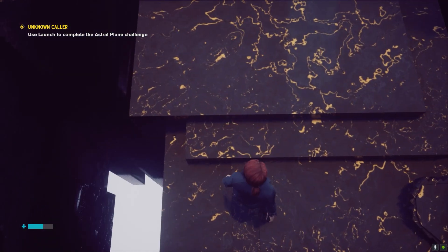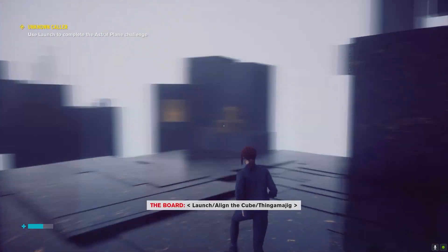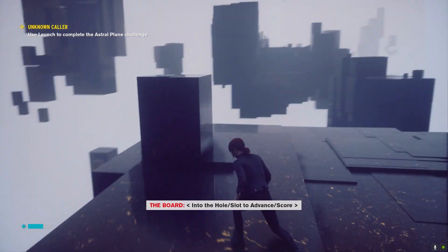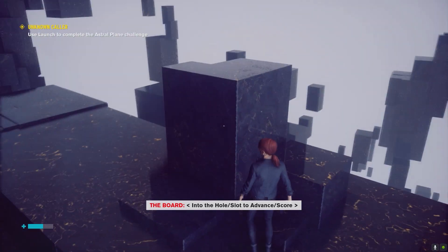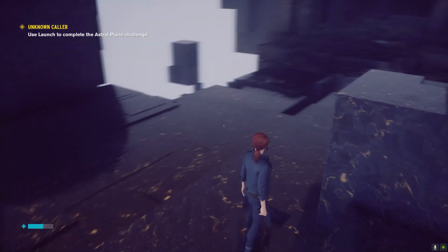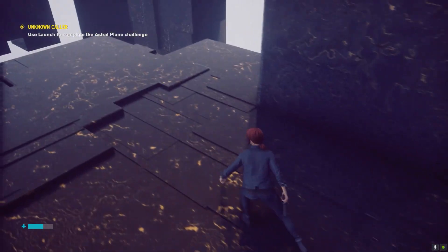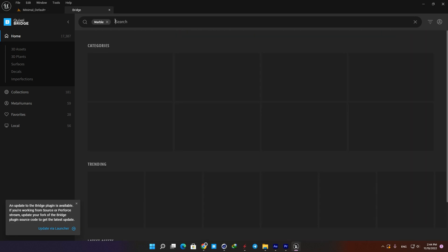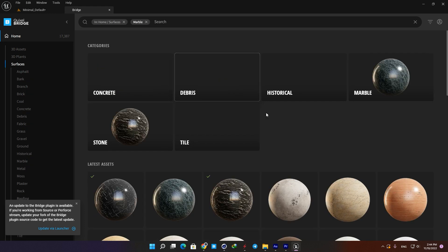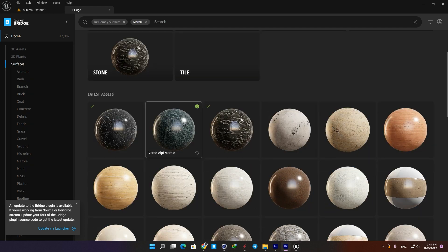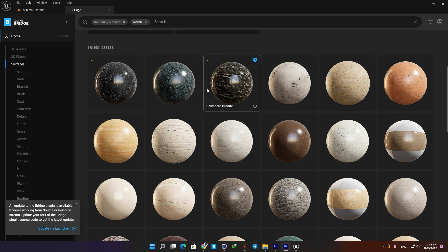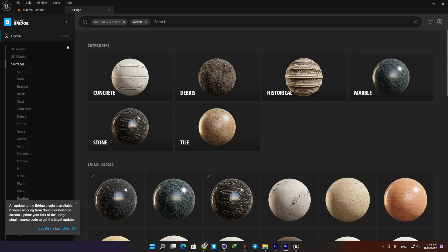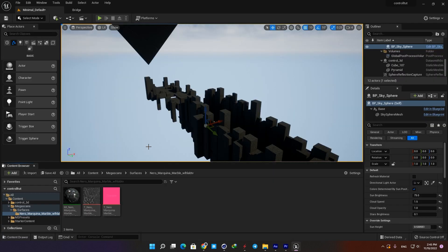The next step is to create the material for the cubes. If you want to spend more time getting the material exactly like your reference, you can search the web for the texture. But here it can just be a marble material with some adjustments. Let's open Quixel Bridge and see what we can find — just search marble and choose one and import it into UE5. You may need to try different materials to see which one is the best fit. Keep in mind that after we create our lighting it will have a huge effect on the materials too.